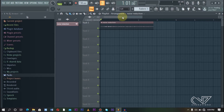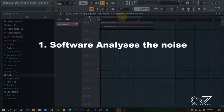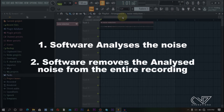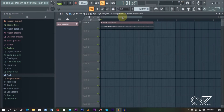The process of noise reduction is very simple. The software analyzes the noise and then takes out and removes those certain frequencies throughout the whole track. The way we achieve that in FL Studio is a very simple process which I'm going to show you right now.